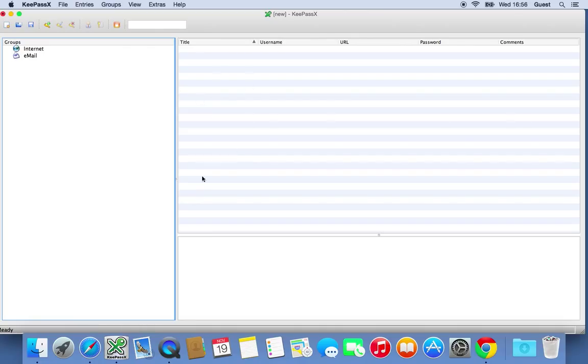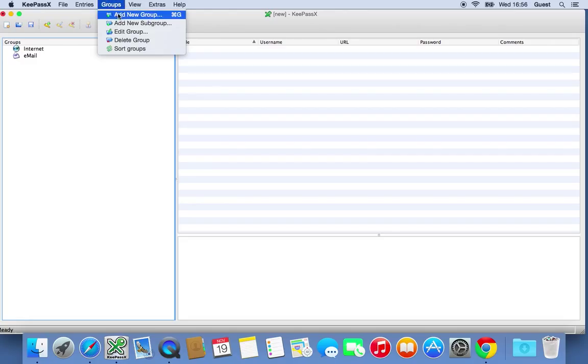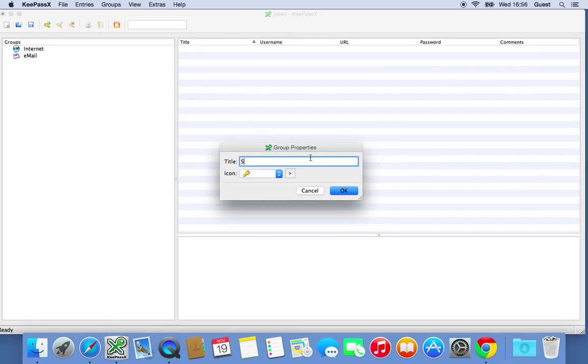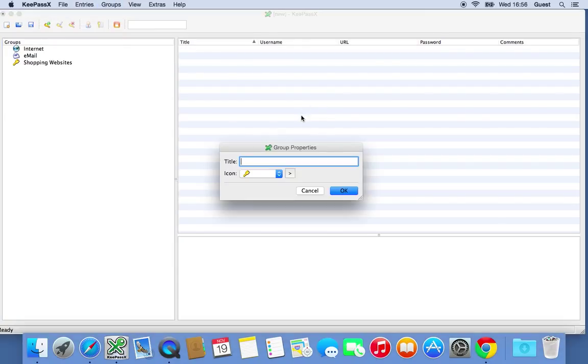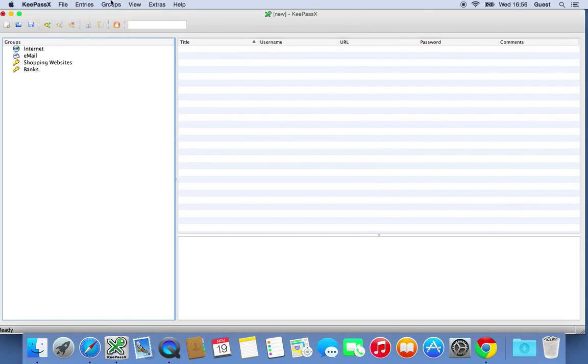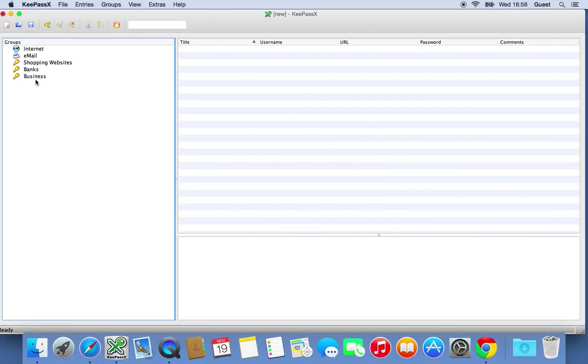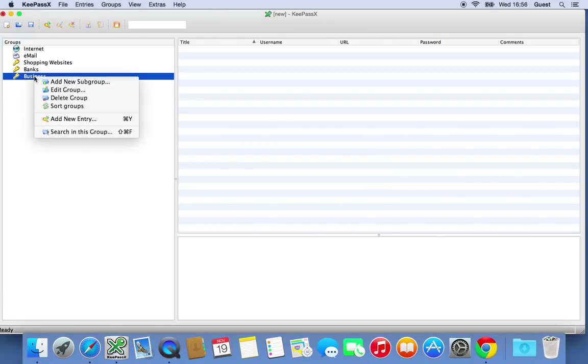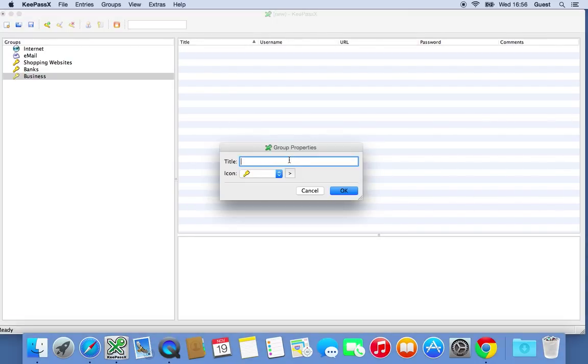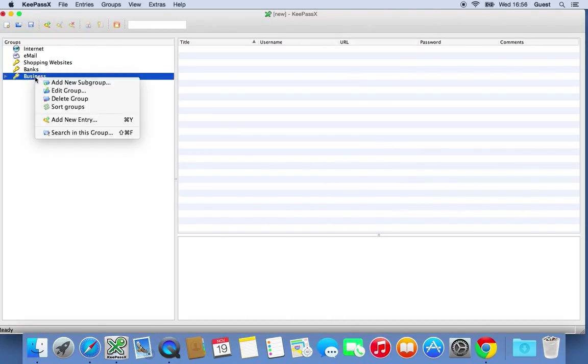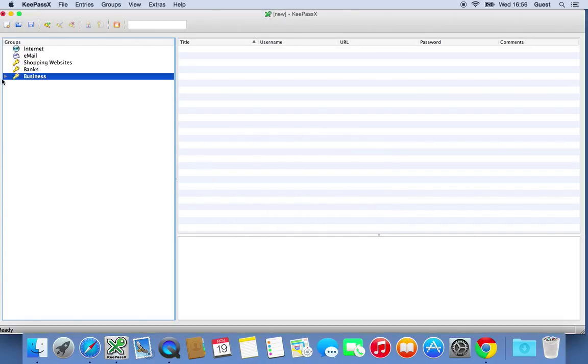Really quickly to go through this. On the left hand side are groups of passwords or accounts. On the right hand side, it will be the actual account details. So for example, you could put as many groups in here as you like. So let's just add a couple. We're going to have shopping websites. We're going to have groups or banks. And we're going to have business. You can then also add subgroups as well. So right click on it, add subgroup. So you might want clients. You might want HMRC. If you're in the UK, this is the name of the tax office. Click the little arrow here so you can see that.